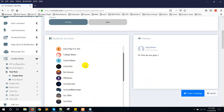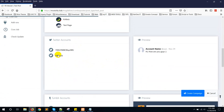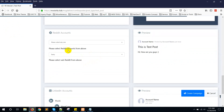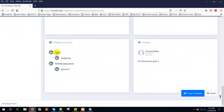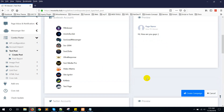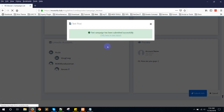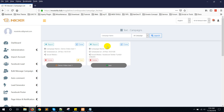You can select the Facebook page, Twitter account, Tumblr account, Reddit, and also LinkedIn — both the personal account and the page. Once your accounts are selected, click 'Create Campaign'. It will create the campaign and run the current job. It is now in pending mode.